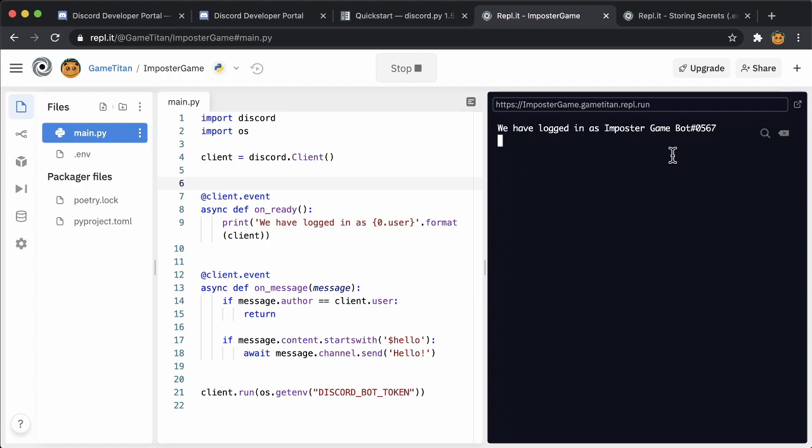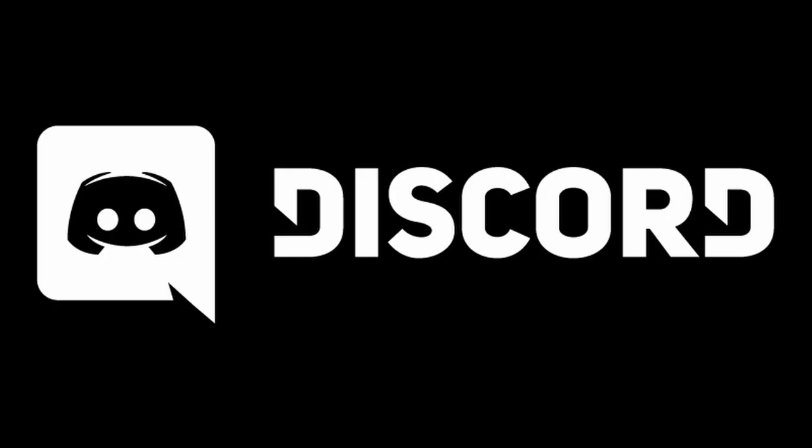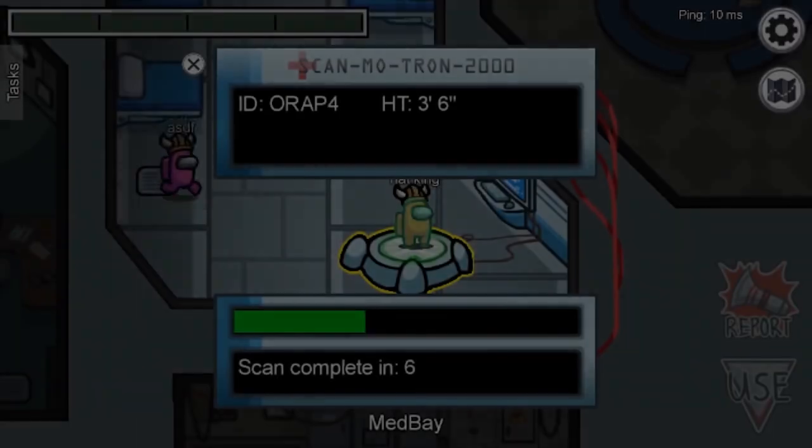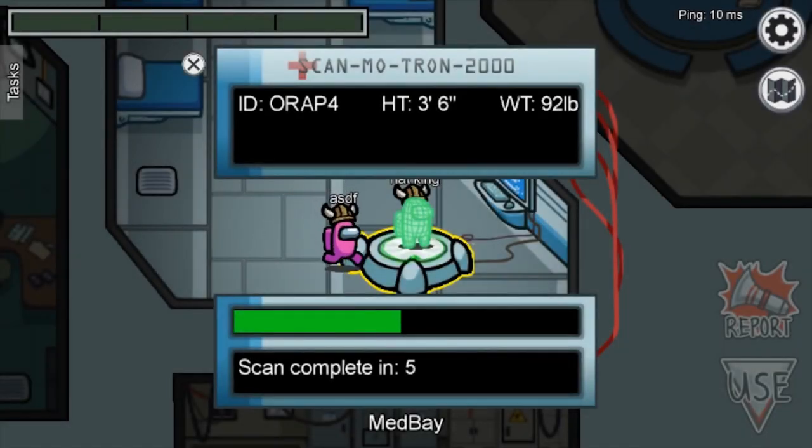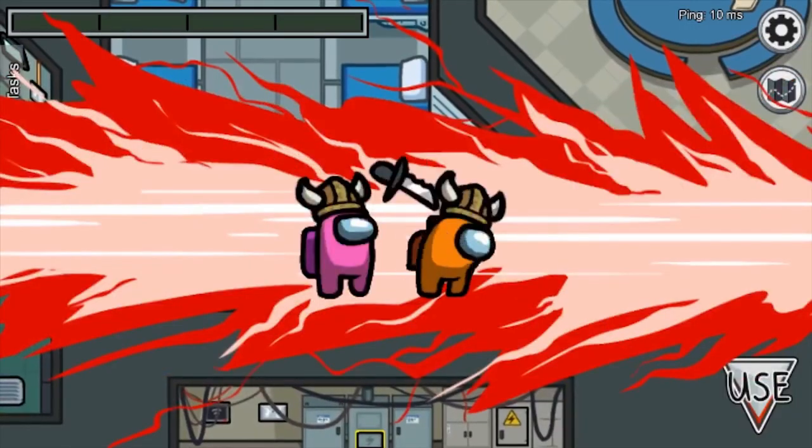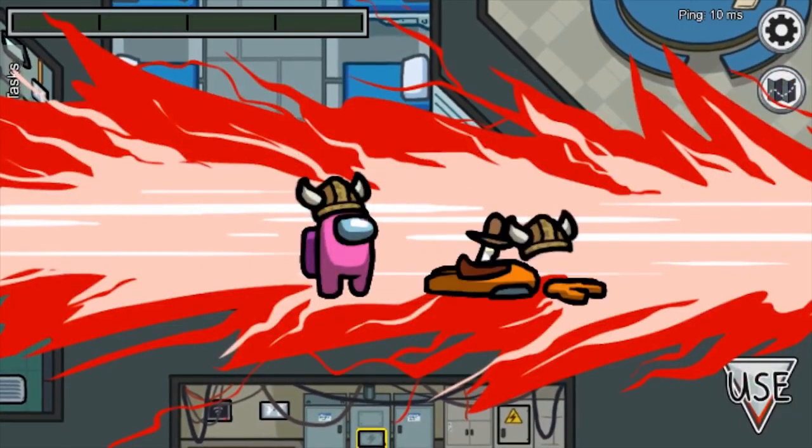Our bot is logged into Discord! In this video series, you are learning to build your own chatbot game. We're building a mafia or werewolf game inspired by Among Us.